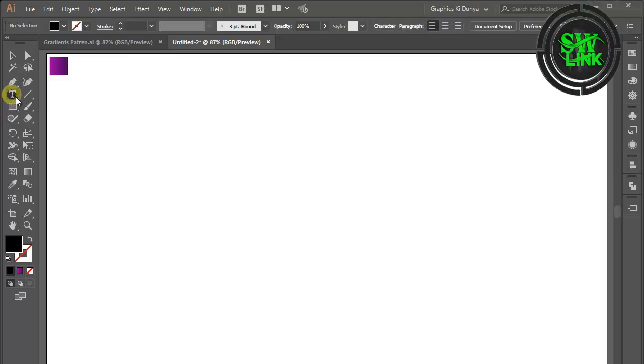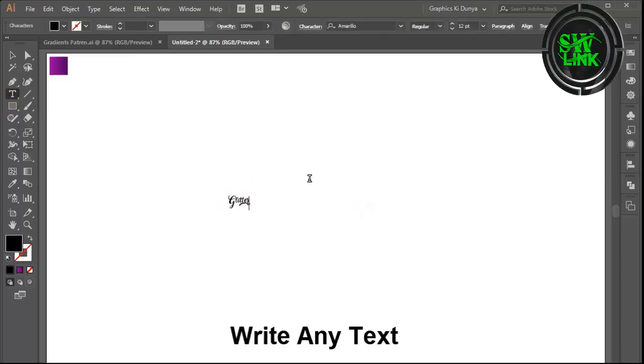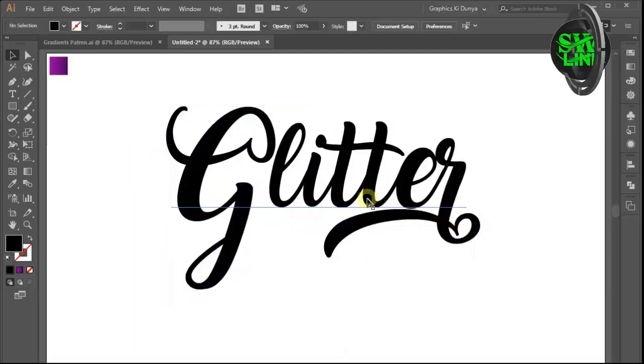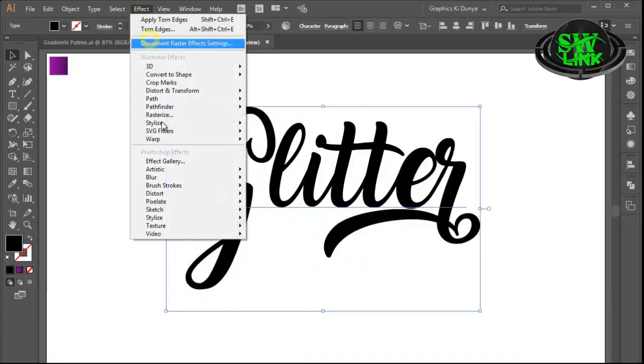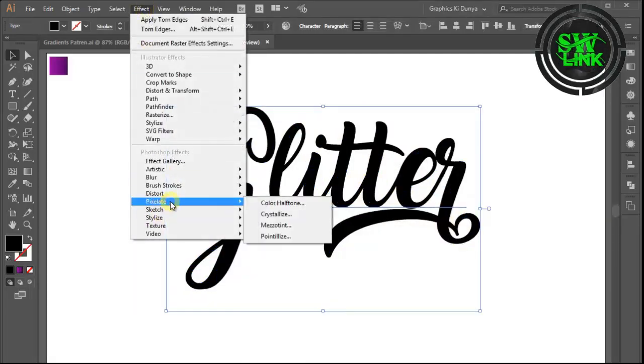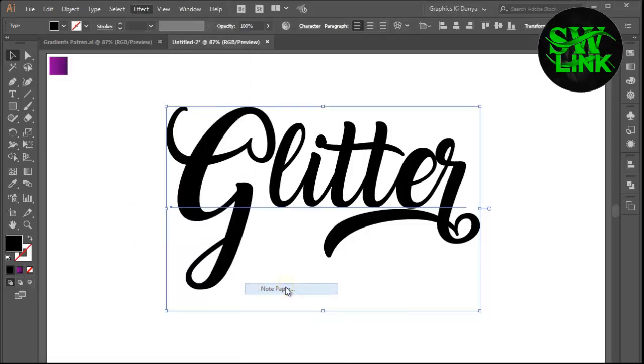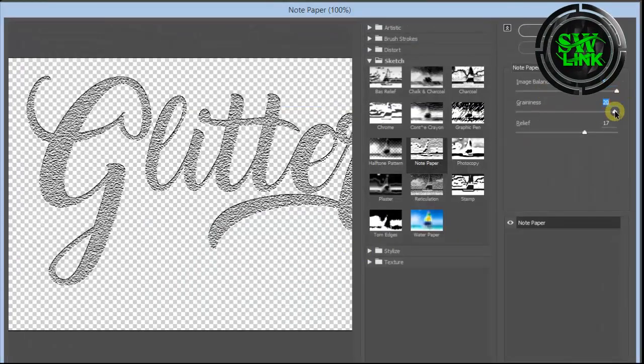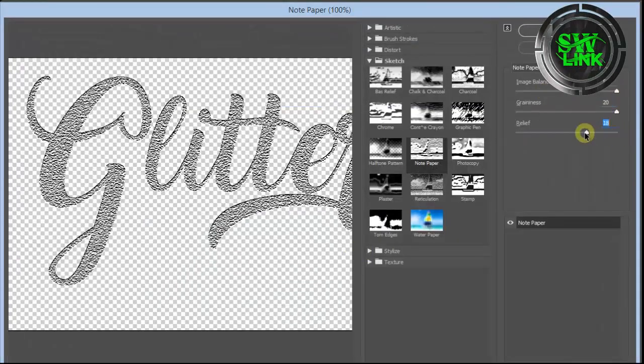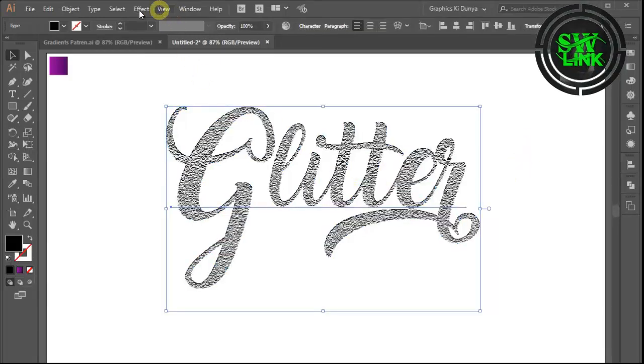Select the text tool and write the text. Go to the Effects menu and then click on Sketch, then click on Note Paper. Make settings as per your requirement. Go to the Effects menu and then click